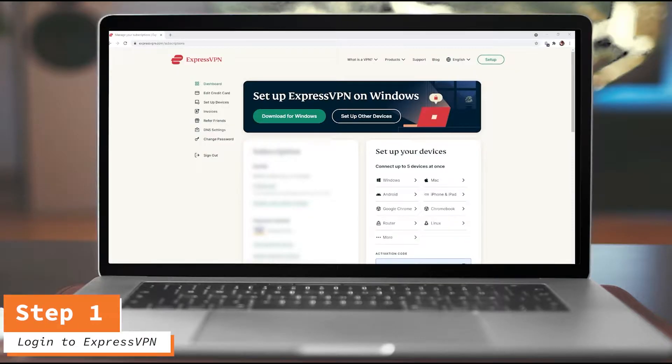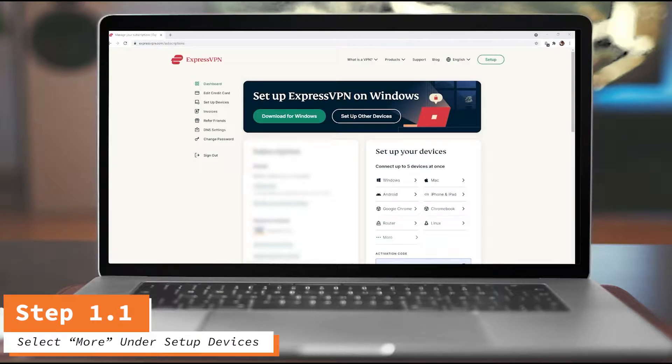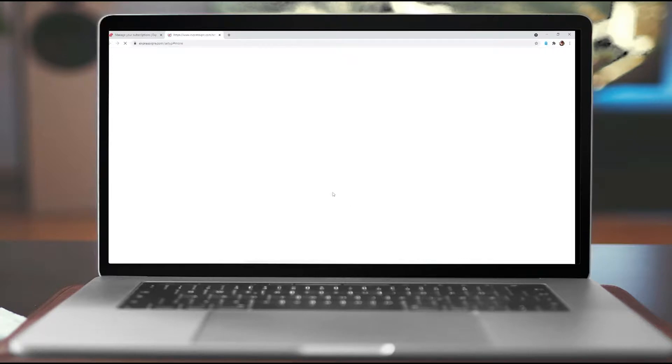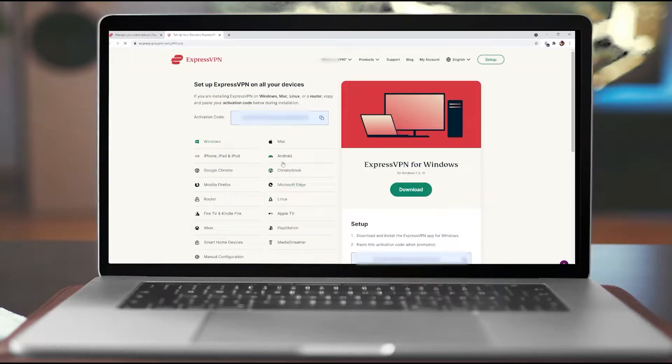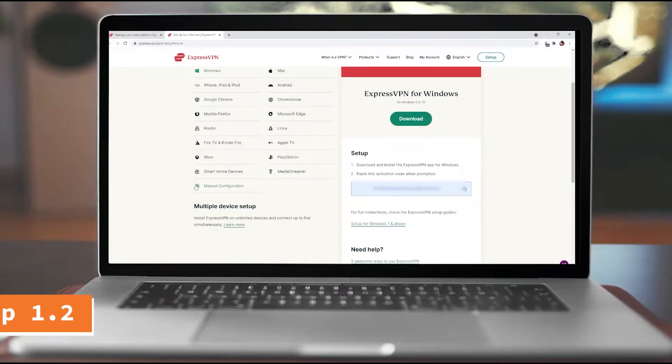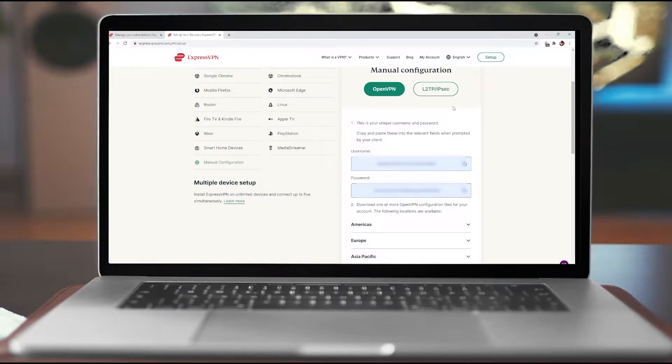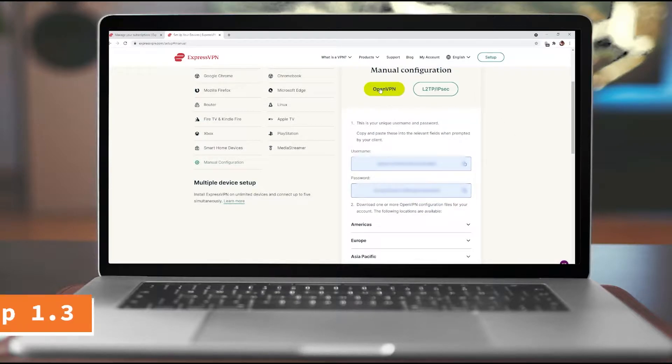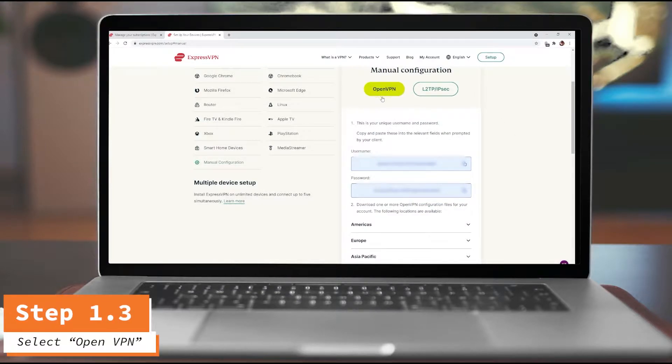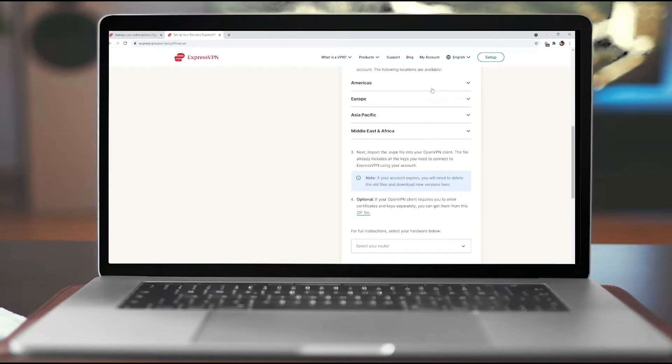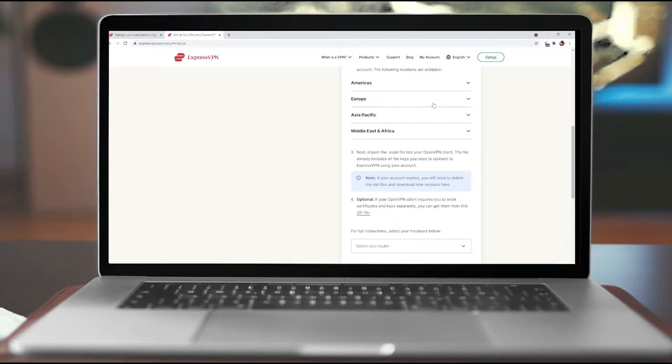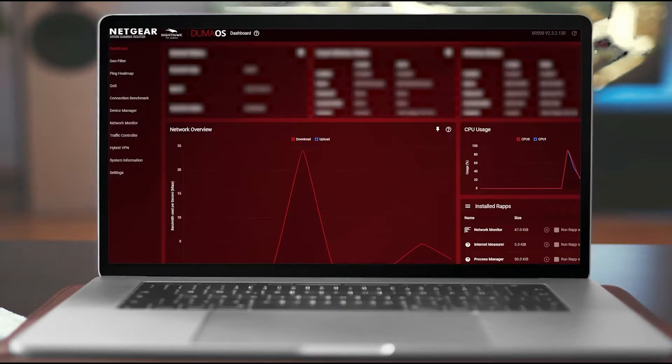All right, so the first thing you're going to do is go to ExpressVPN.com and then once you're logged in, go ahead and select More under Set Up Your Devices and a new tab will launch. Once that new tab launches, what you're going to look for is Manual Configuration. Select that. Now on the right side you should have this little toggle pop up. You're going to want to select OpenVPN and what's very important here is you're going to copy your username and password, just have them set up for now, and then also determine which server you're going to want to connect to, whether you're in the Americas, Europe, wherever.